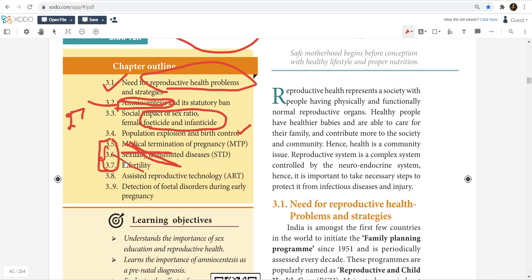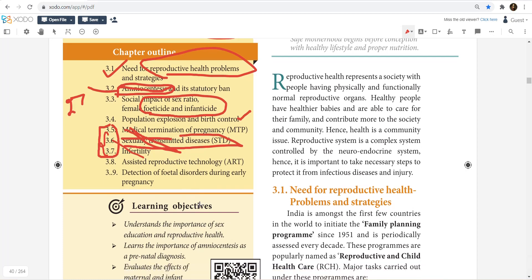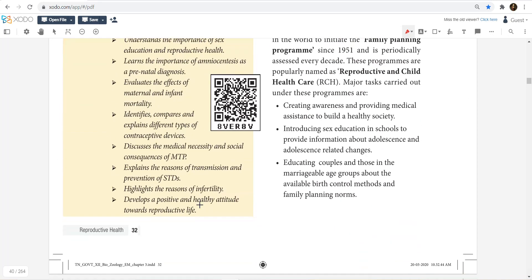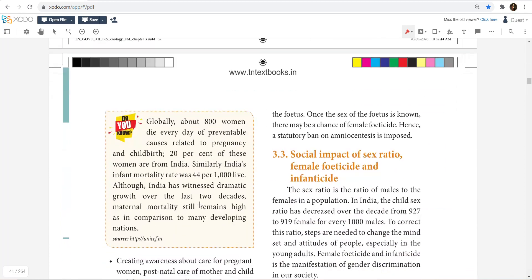STDs — sexually transmitted diseases. There are a lot of microbial pathogens named in STDs. We will talk about the pathogens in STD. I will tell you what all to study next.